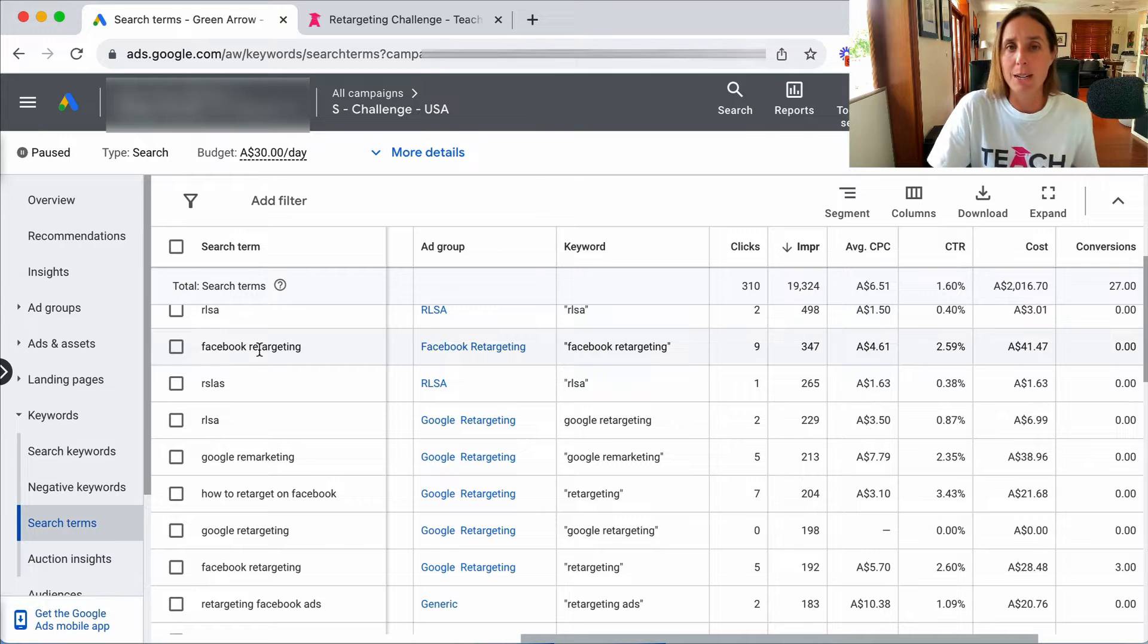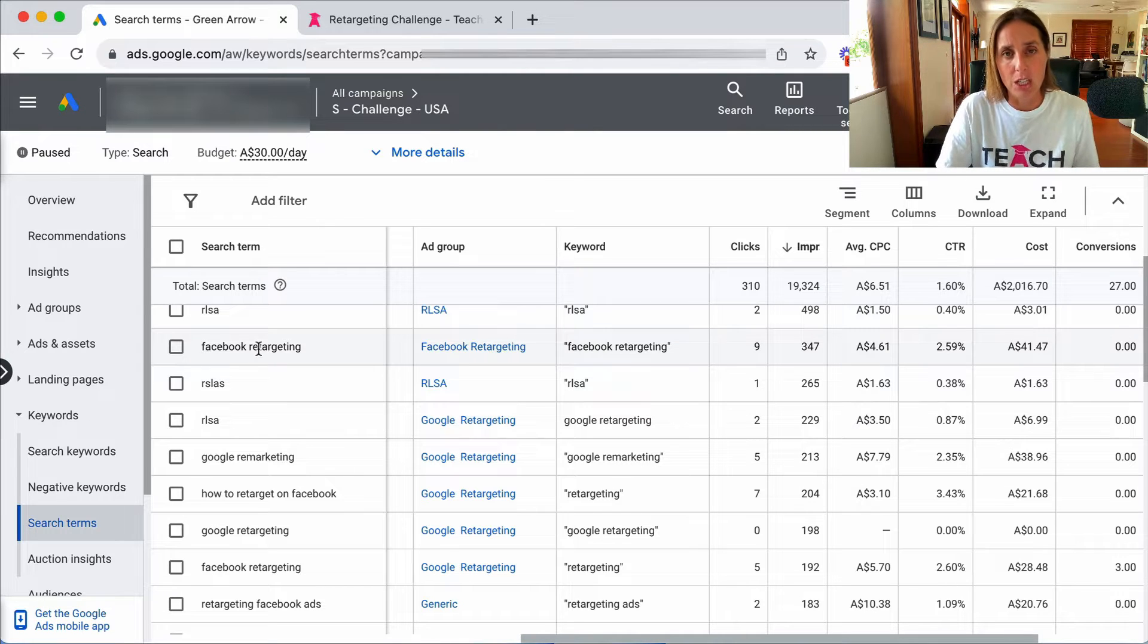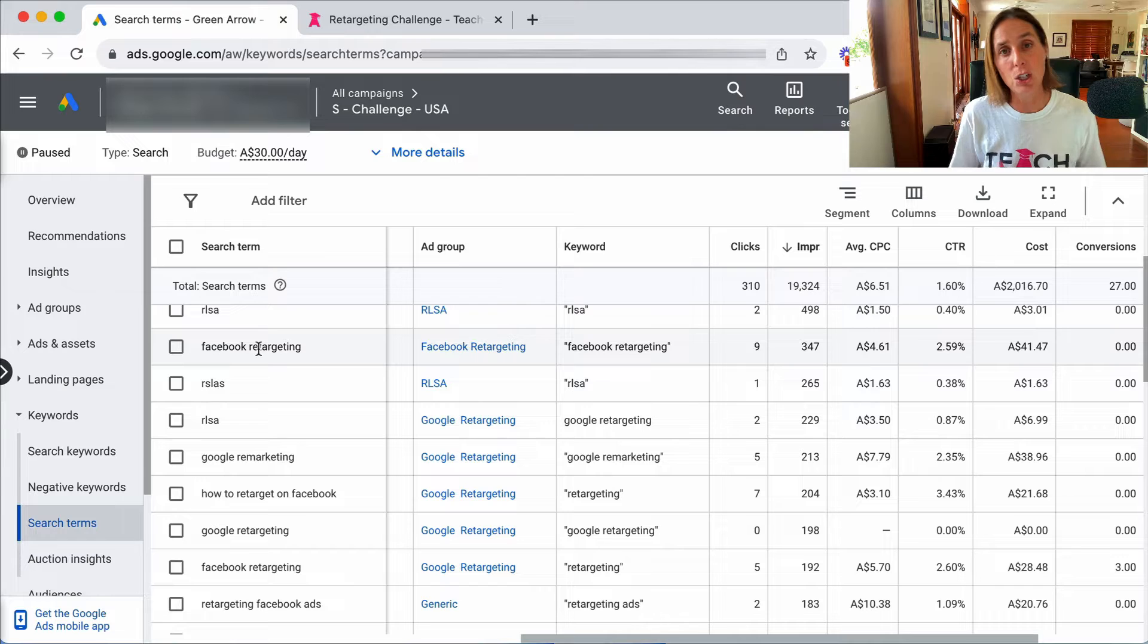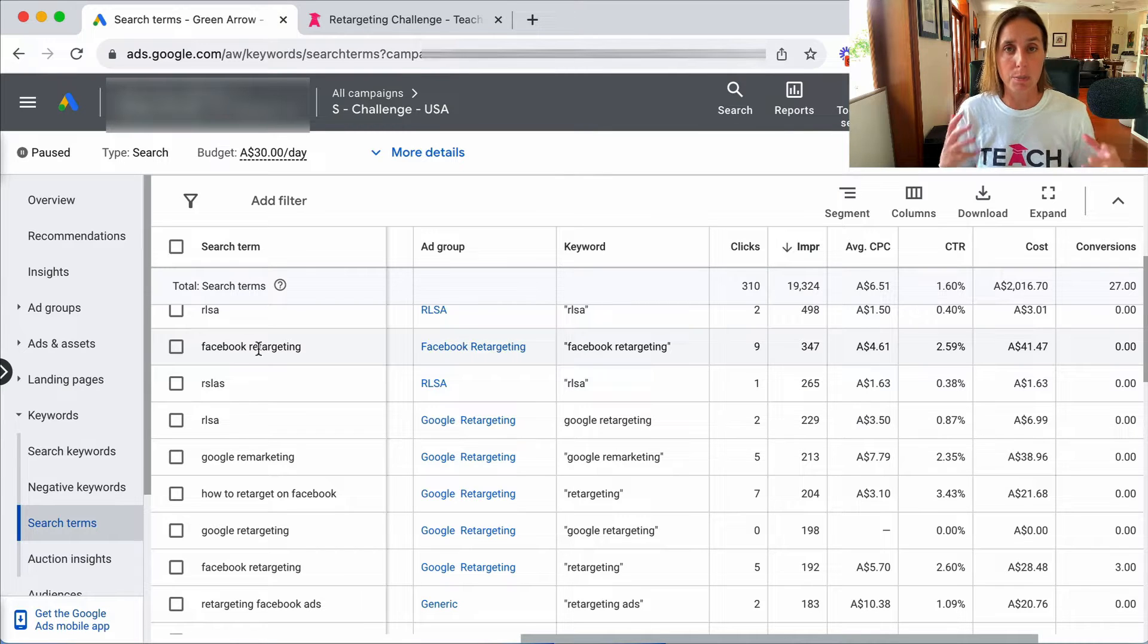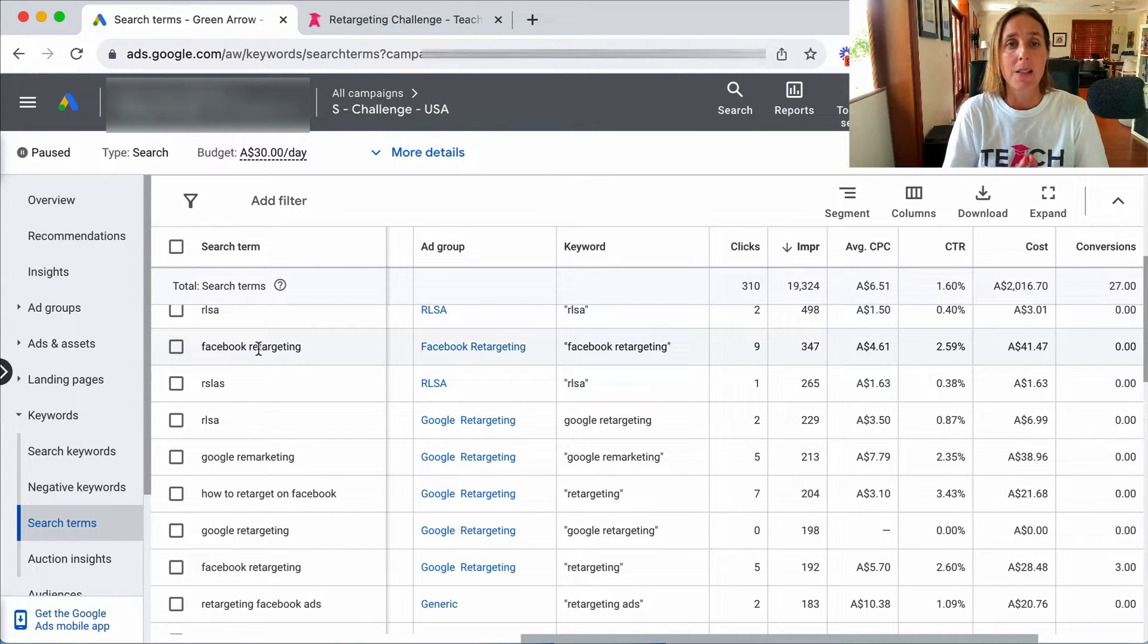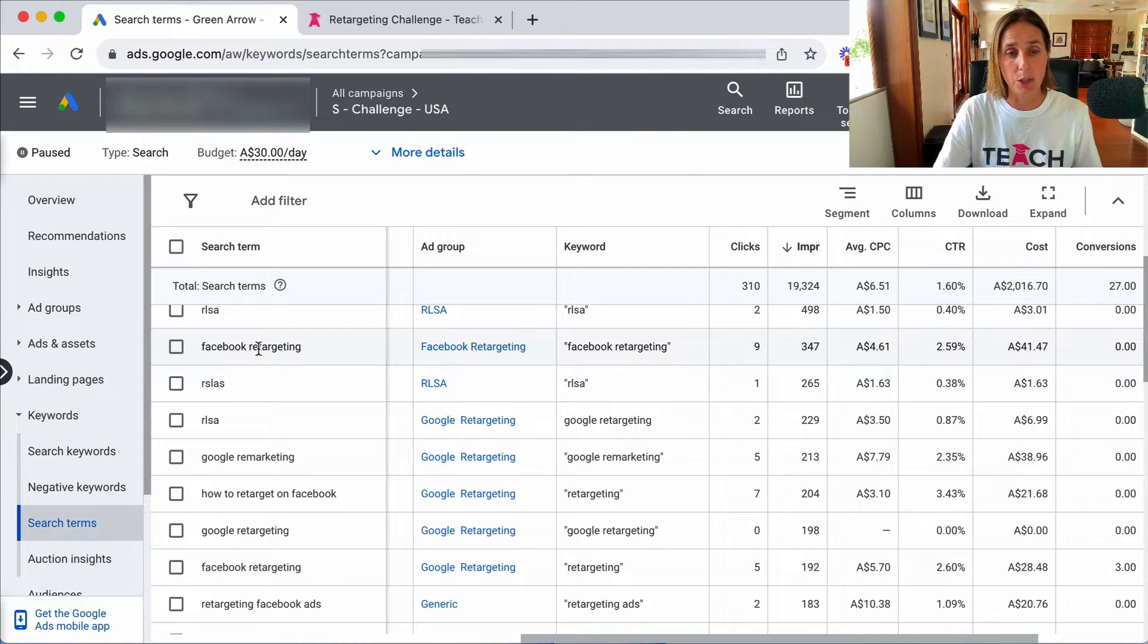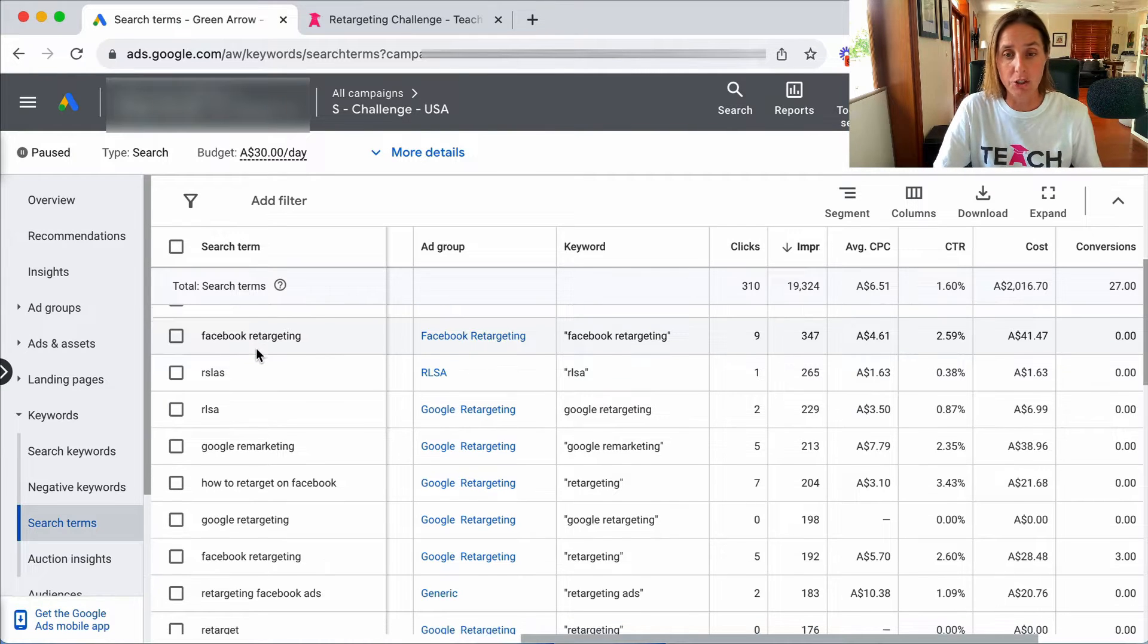So part of my job in actively managing this campaign is to look through my search term report to identify what are possible negative keywords that I want to add to prevent my ads from showing up and what keywords are working.